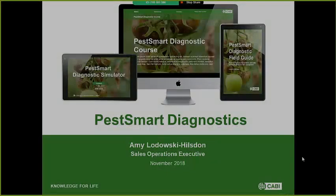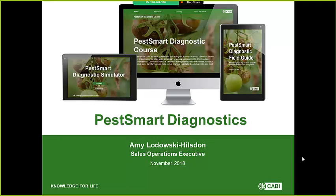Thank you very much for joining me for this PestSmart Diagnostics demo. My name is Amy and I'm the Sales Operations Executive here at CABI.